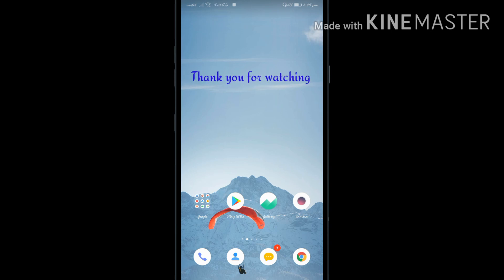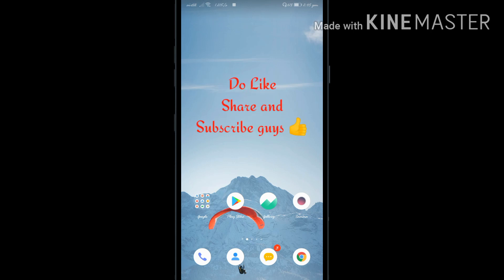Thanks for watching this video. Please do like, share and subscribe. Thank you guys.